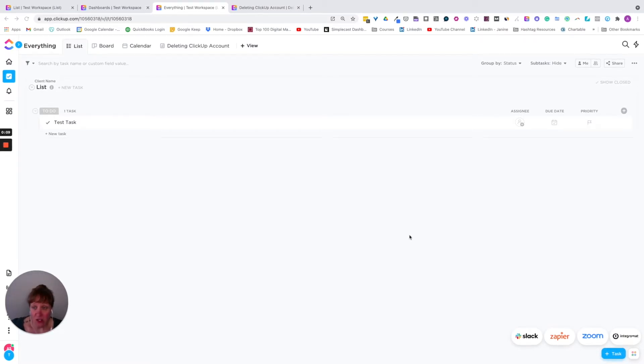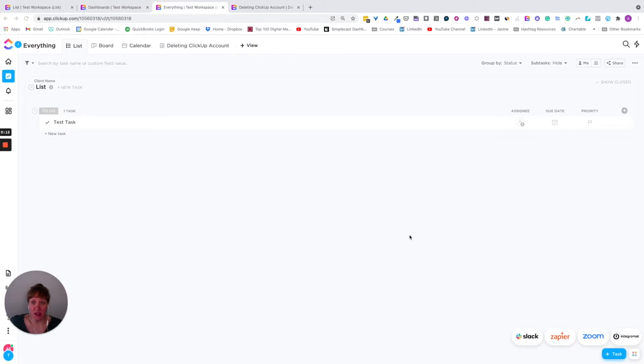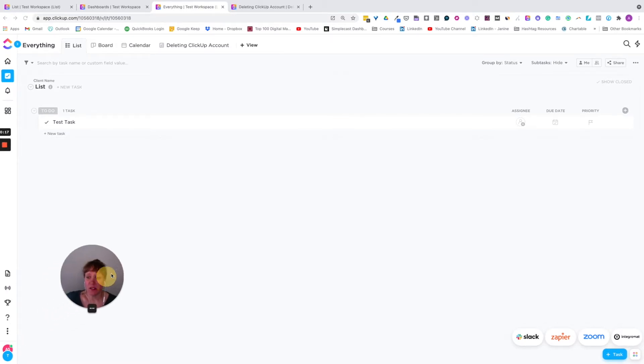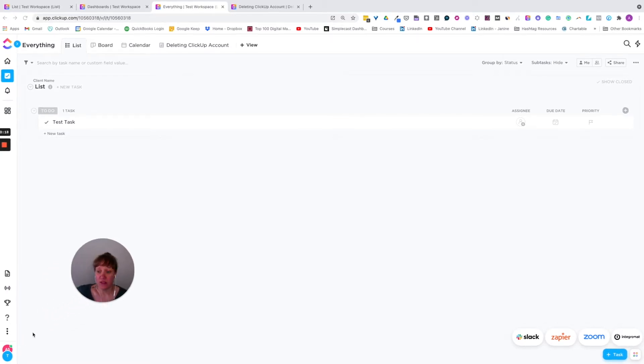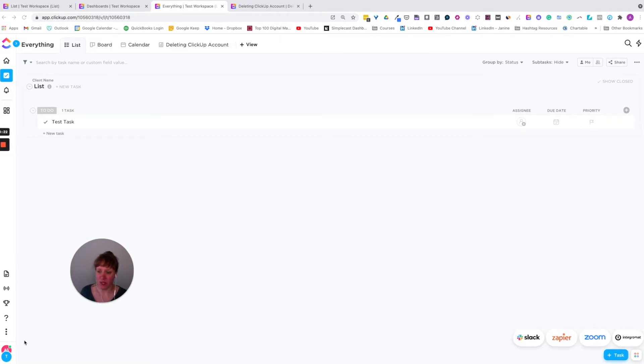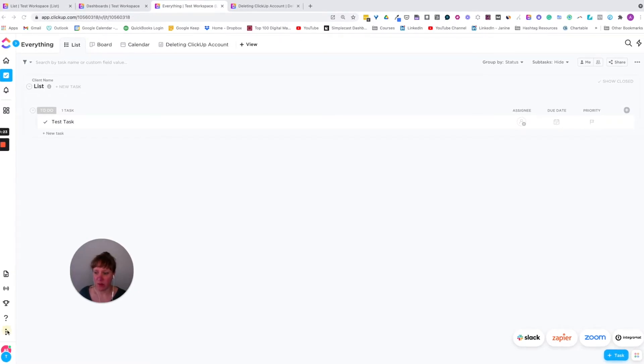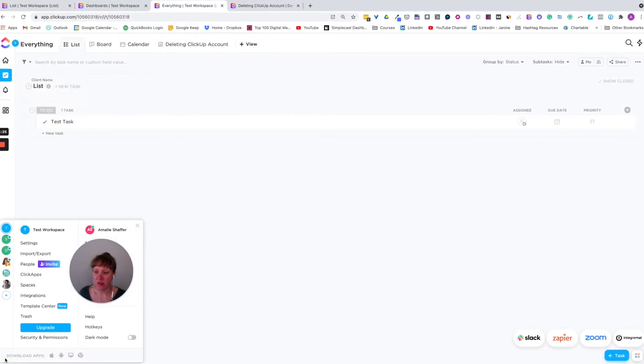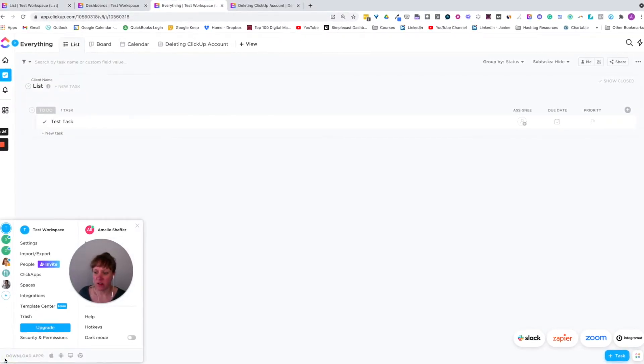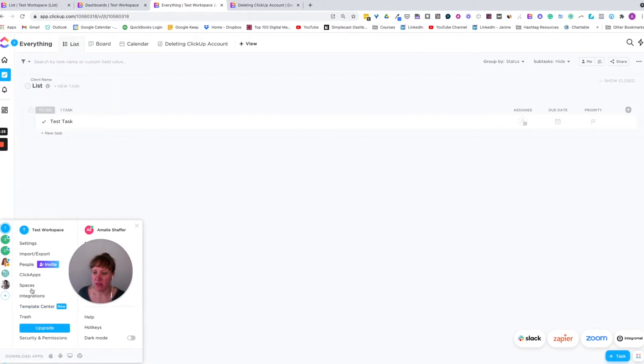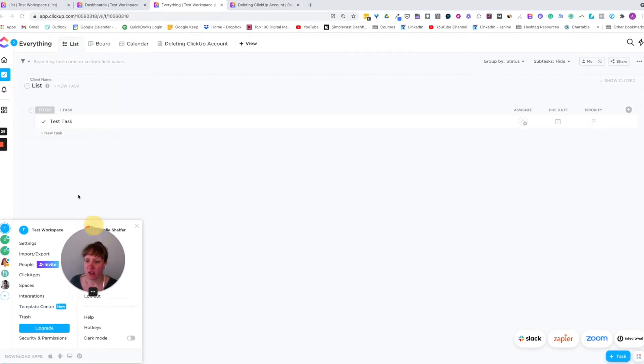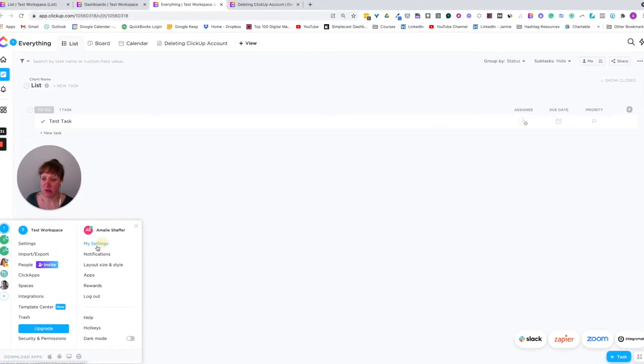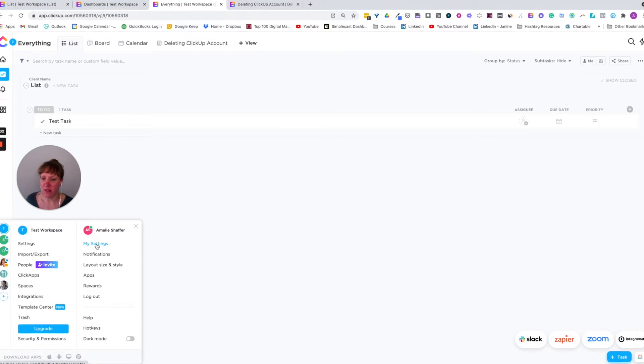So there isn't a way to actually delete the account inside of ClickUp, you can delete workspaces. So your workspace is like your company, for example, and to do that, you're going to click on the circles down at the bottom, and you're going to go to your settings. So click on my settings.